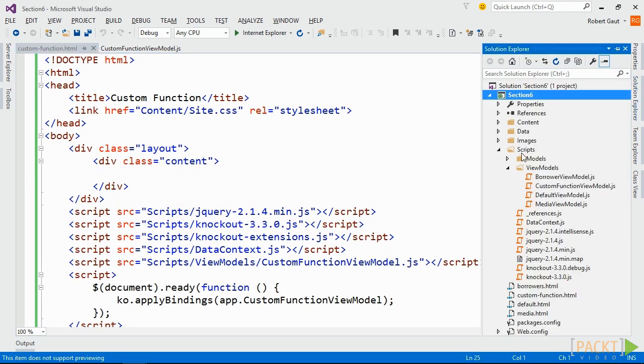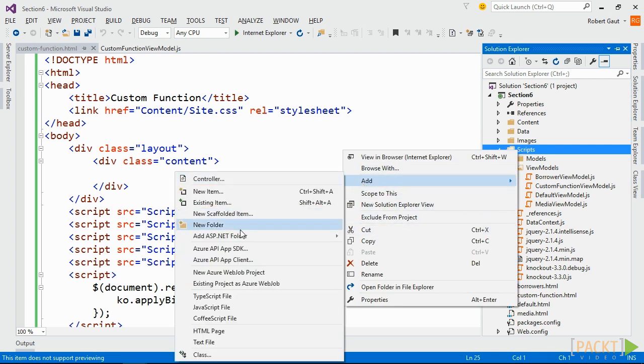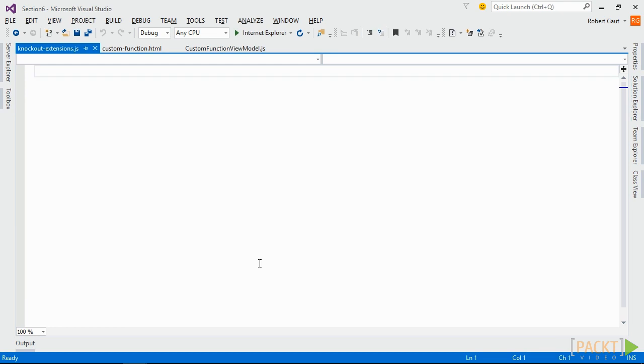Now add a new JavaScript file to the scripts folder named KnockoutExtensions.js. We'll use this file to add all of our custom functions, extenders, and bindings throughout this section.